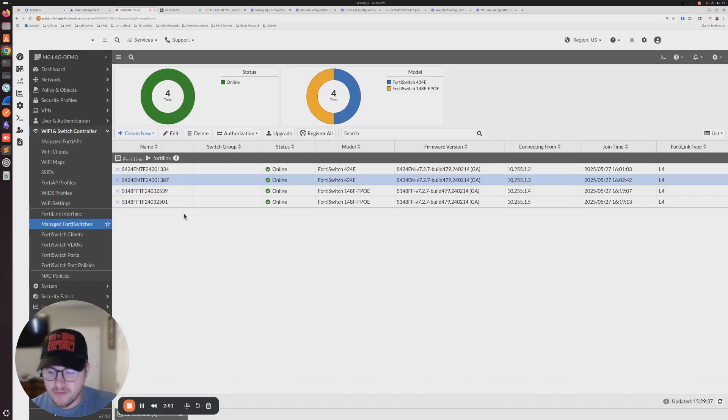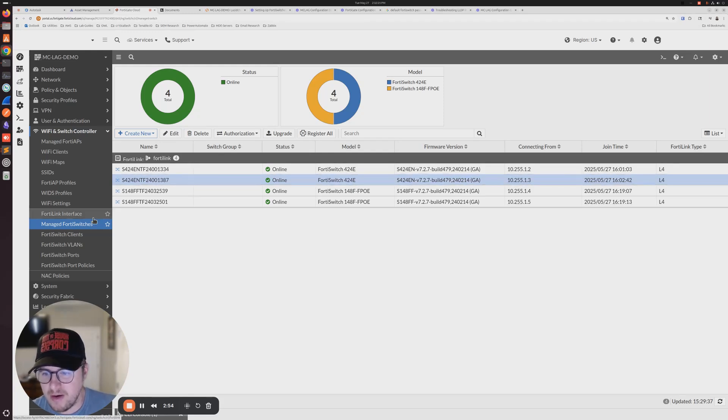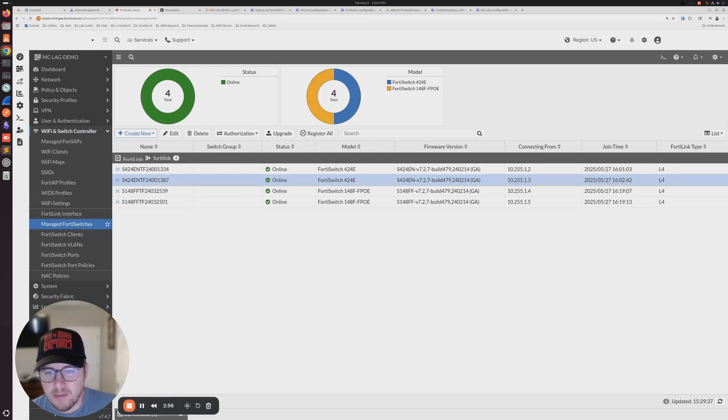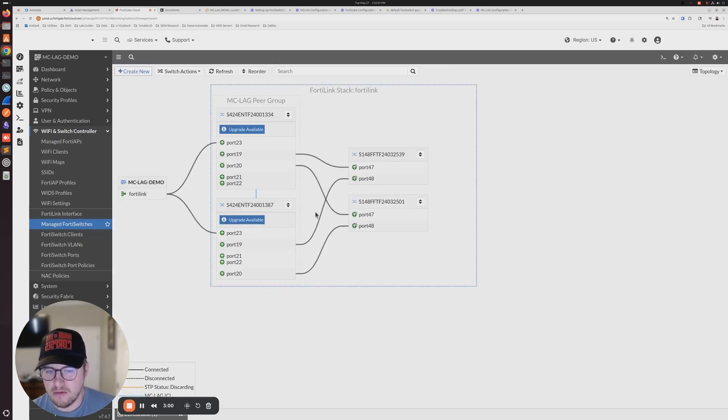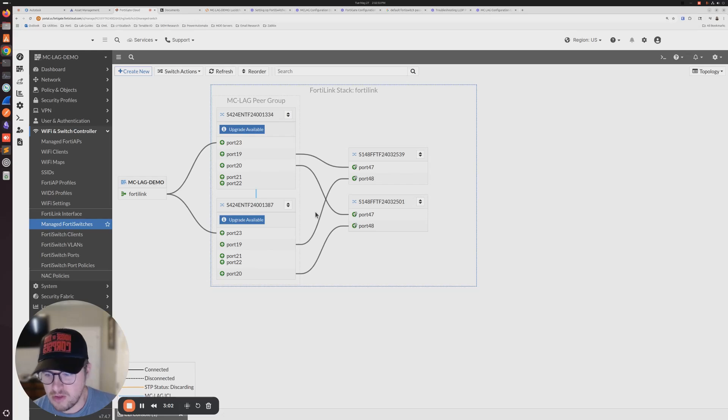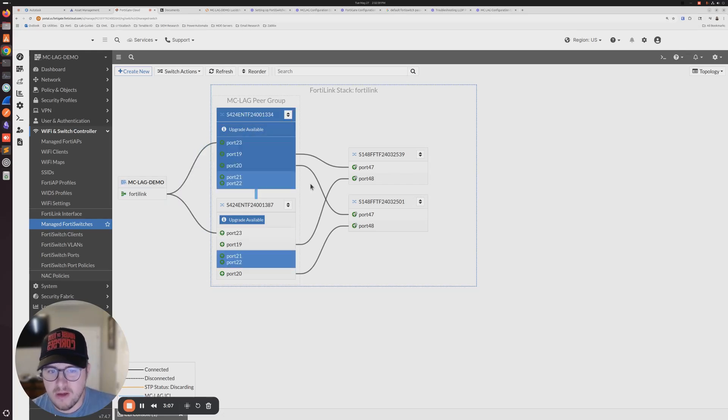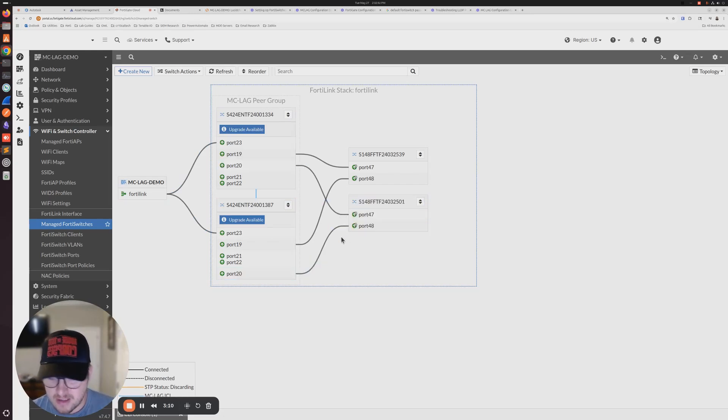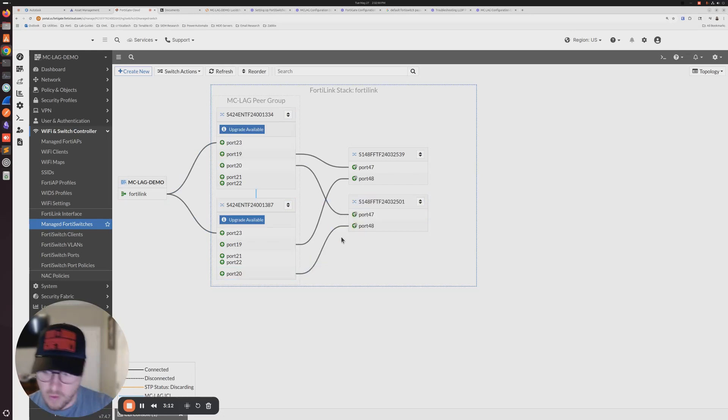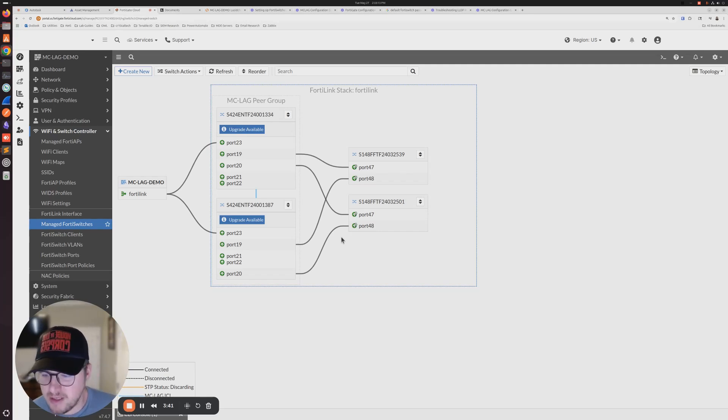At this point in time, I would say that we have a successful core distribution layer, whatever you want to call it, that's fully redundant to our firewall. And then we have redundant connections from our access layer switches to our core. I hope this was helpful for you and I'll see you in the next one.